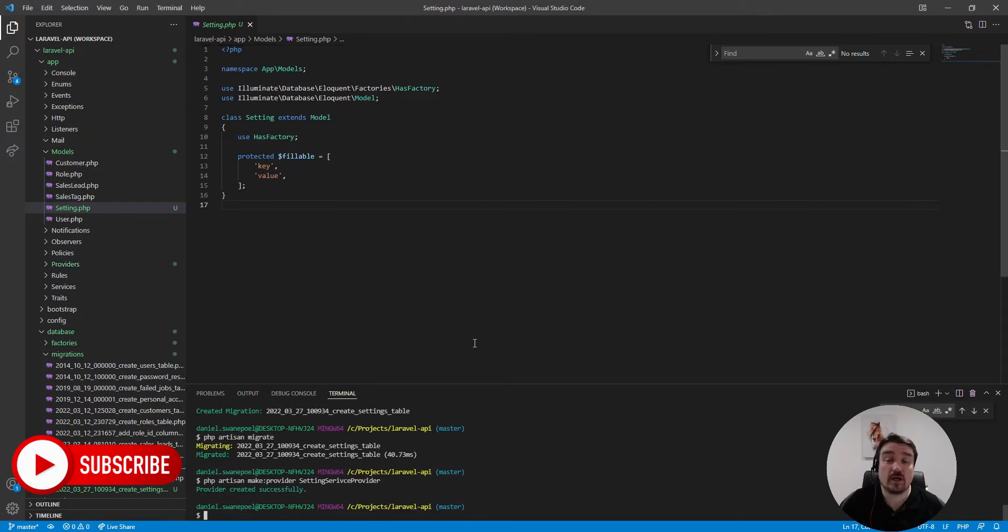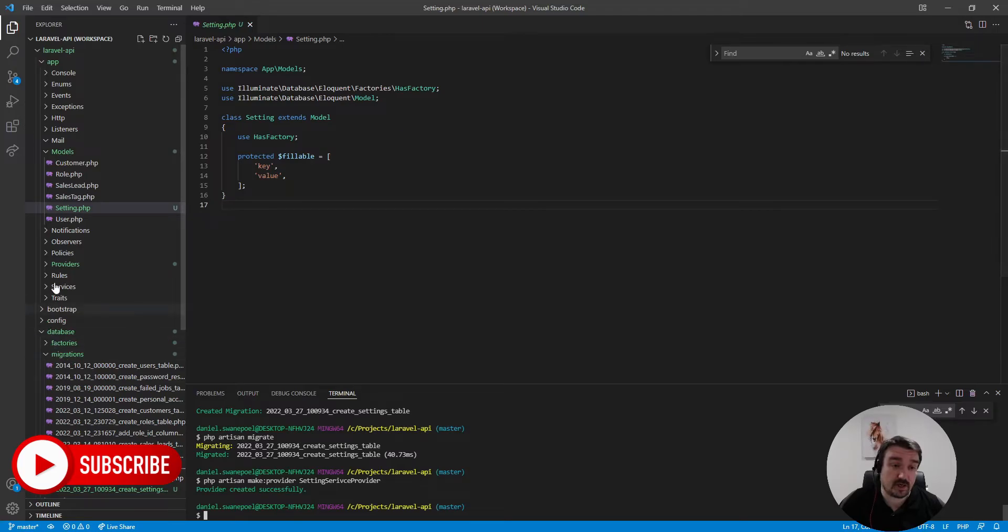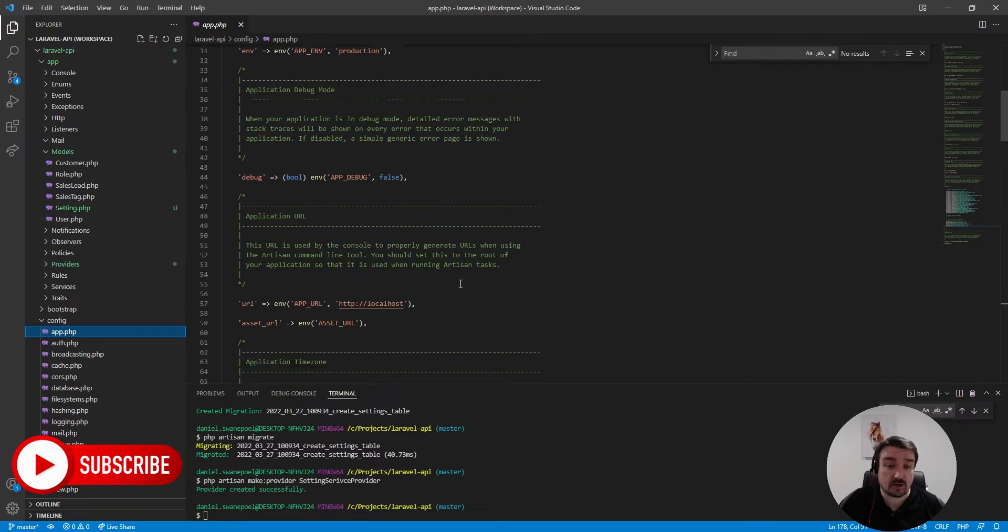Okay so next we need to tell Laravel to load our service provider on application boot and we do this by registering it in the app configuration which you can find on the config app.